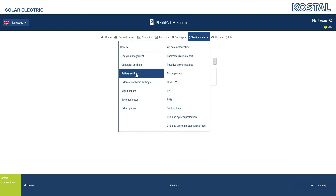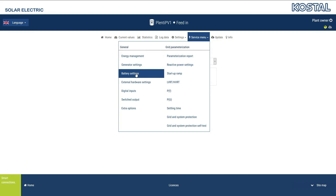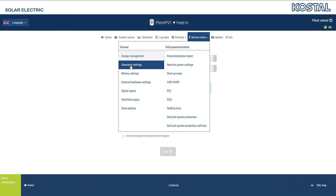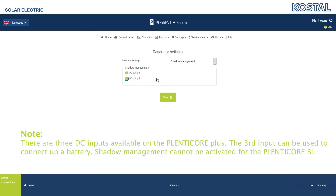More options for configuring the inverter can be found in the Service menu. This is split into General Settings and Settings for Grid Parameterization. Most of the settings in this menu require special technical knowledge and can therefore only be changed by your installer. If you have any shading on your roof, the Generator Settings menu item allows you to activate Shadow Management for each DC string individually.